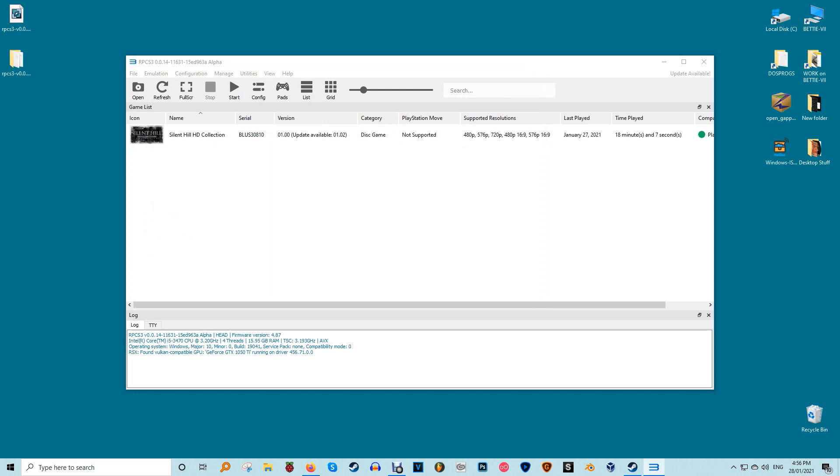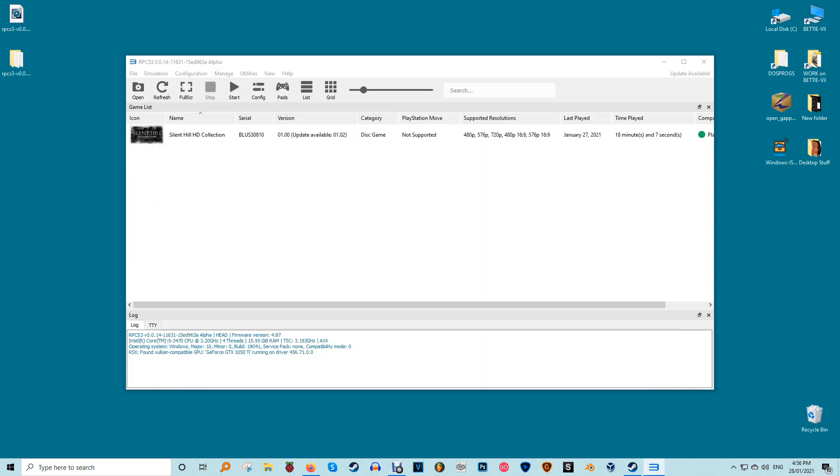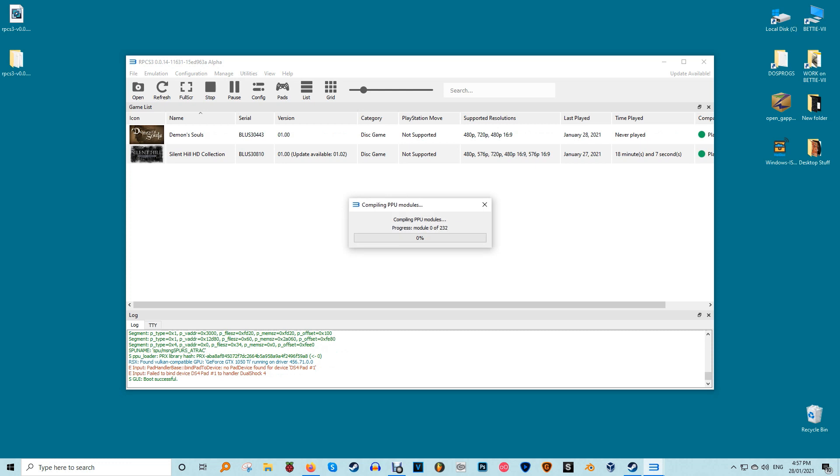More configurations. RPCS3 supports both digitally downloaded games in PKG files and disk based games in either ISO or uncompressed folder format. Obviously downloading games you don't own is considered illegal in most countries and of course we won't touch the subject since we don't condone piracy. To run a game in PKG formats you need to install it by selecting file install PKG. Soon after it will appear in RPCS3's game list from where you'll be able to launch it with a double click.